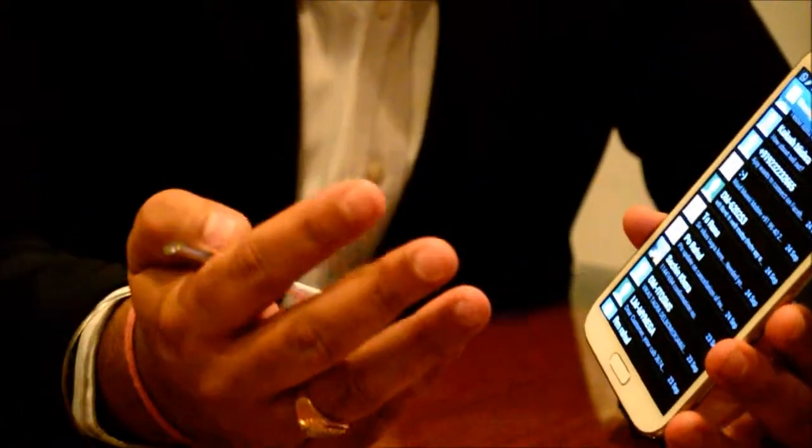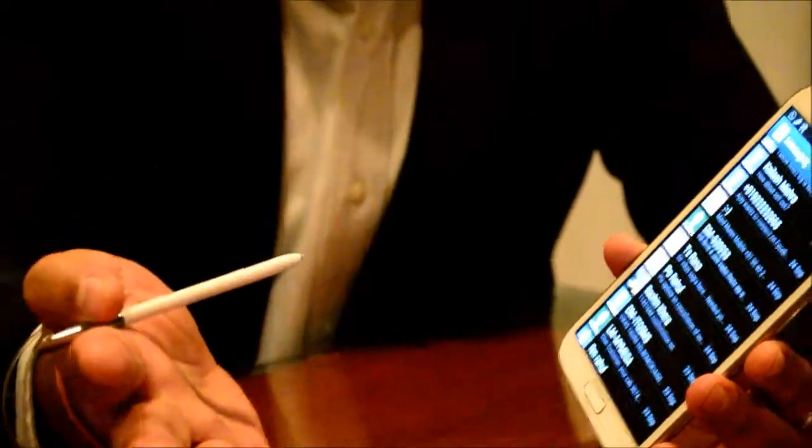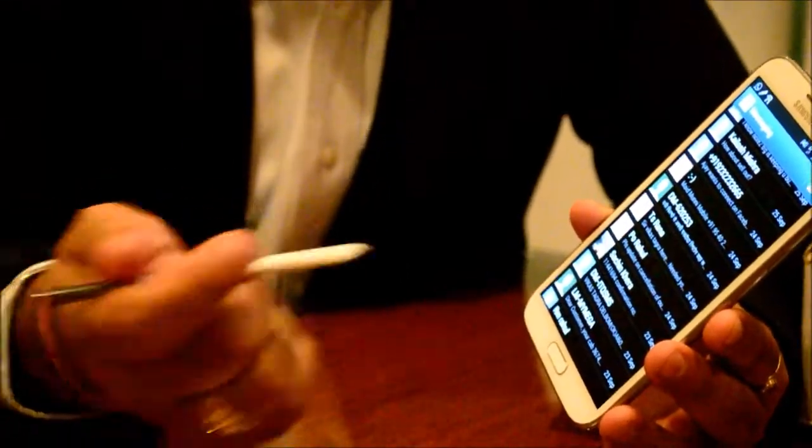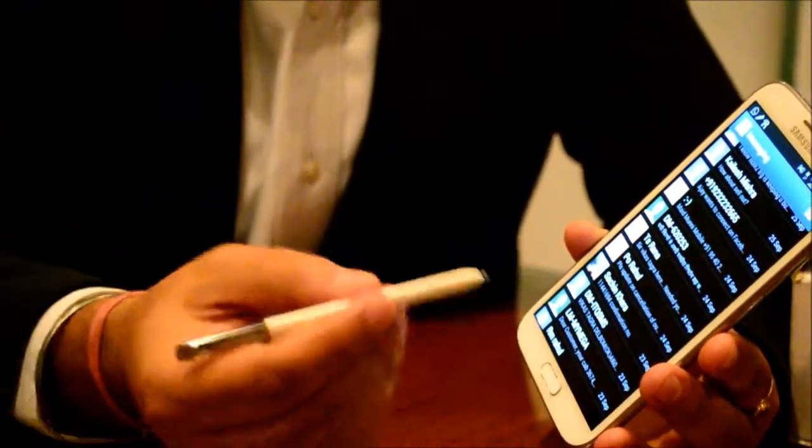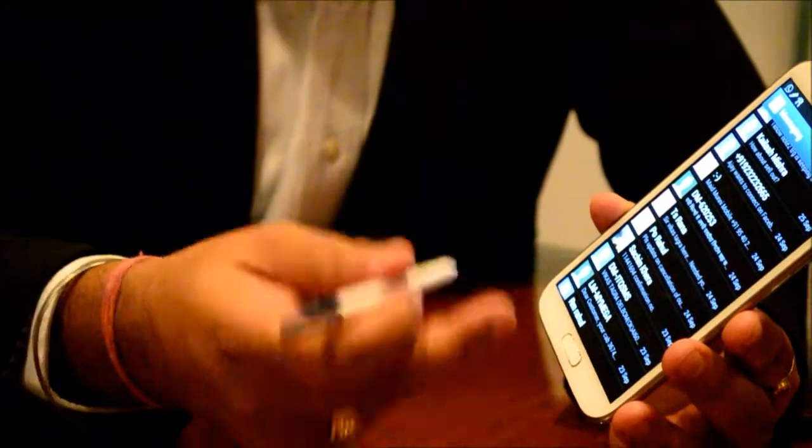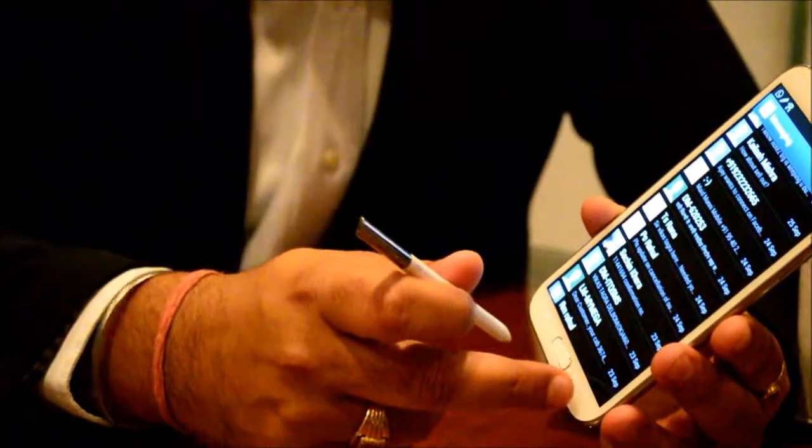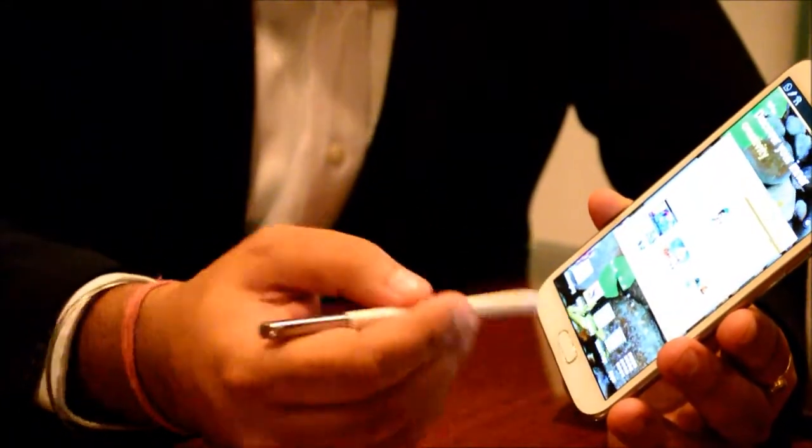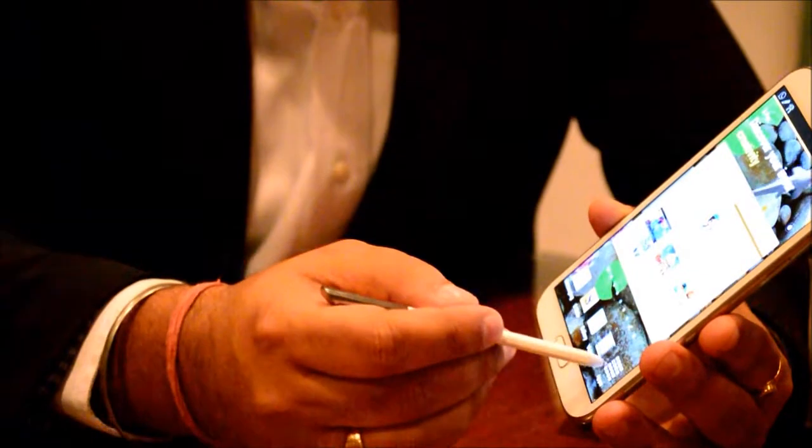I don't think there is any phone or tablet available in the market which has got this kind of feature. This is the first time introducing in Note 2. This was in SMS, it works on email as well.